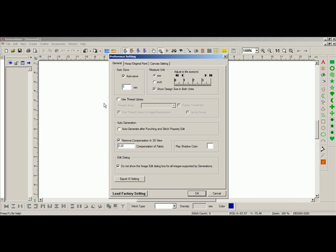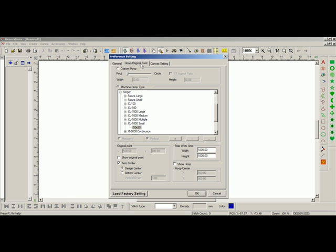Within the Preference setting, there are three tabs at the top: General, Hoop Original Point, or Canvas setting. Let's click on the hoop slash original point, so we just left-click there.